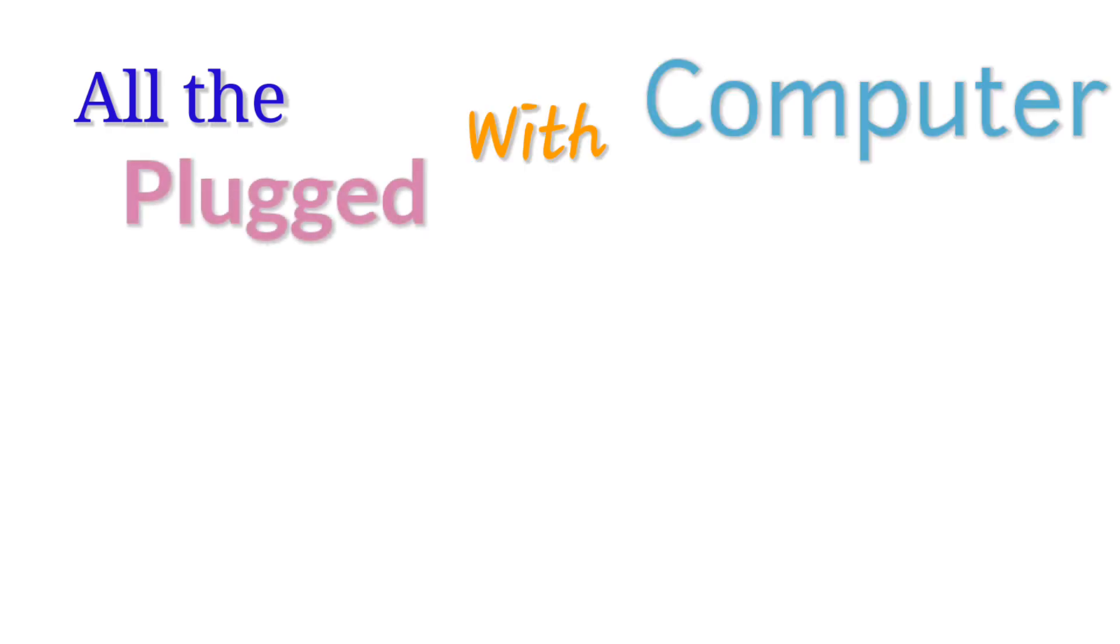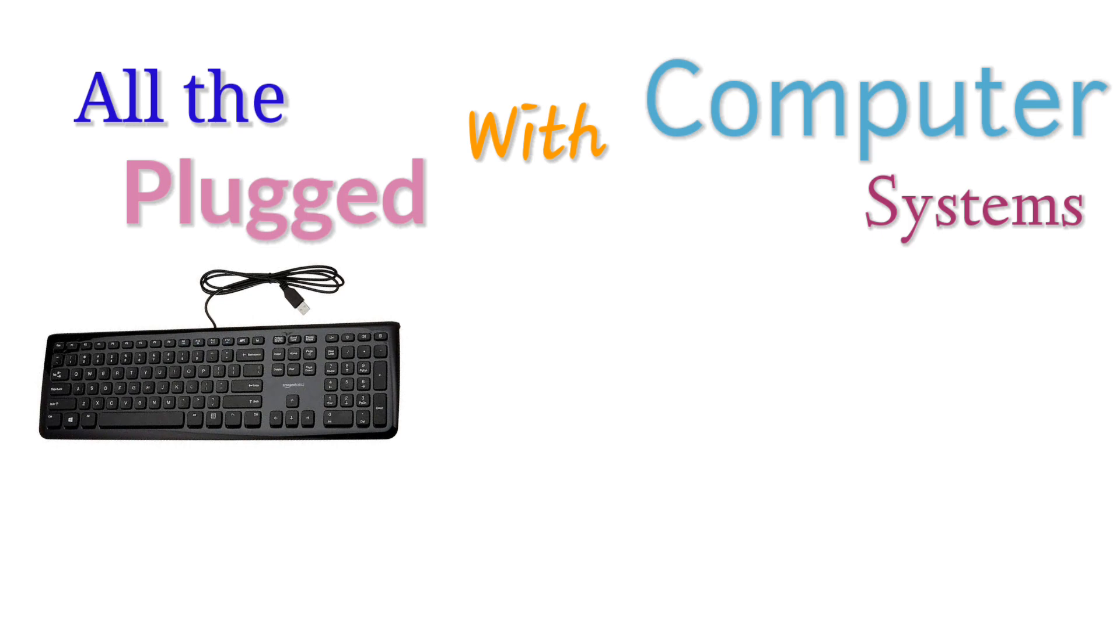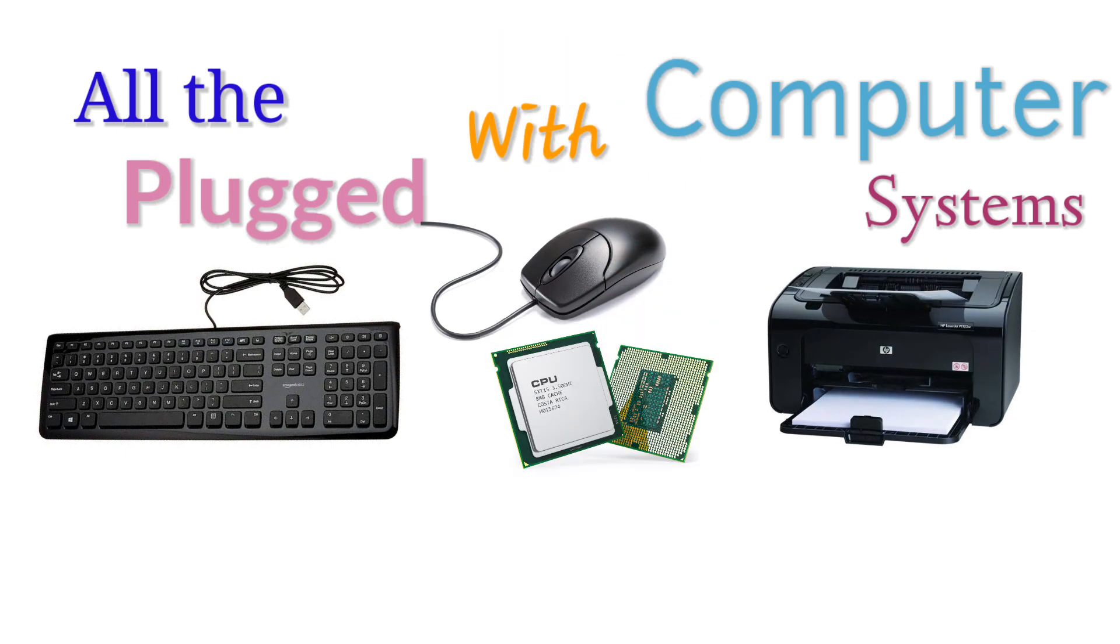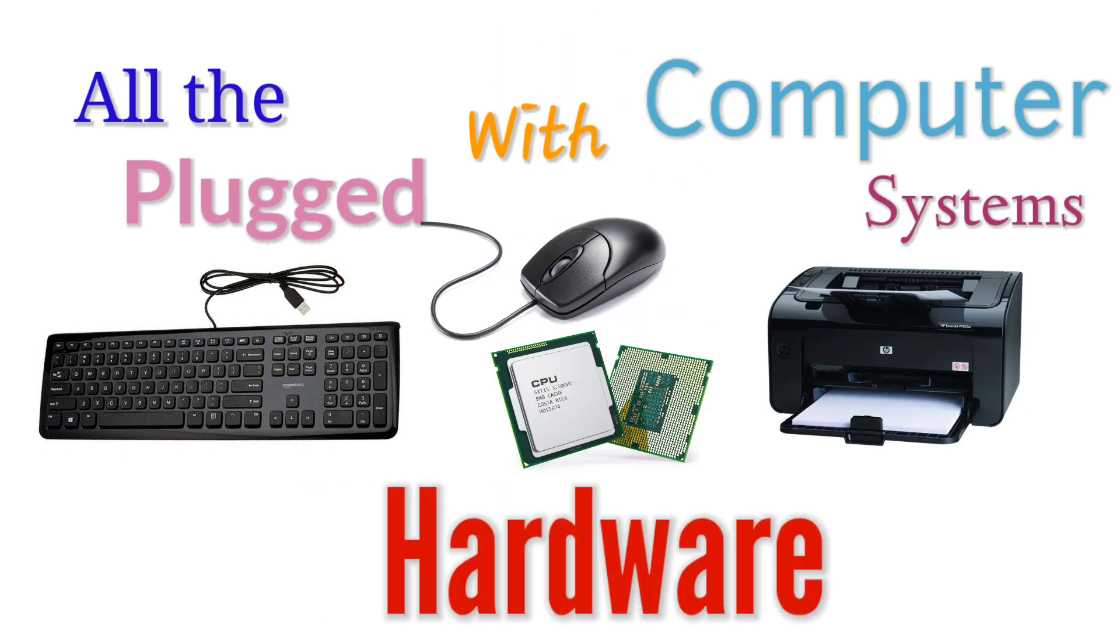All the devices plugged into a computer system, for example, keyboard, mouse, printer, and CPU, are called hardware.